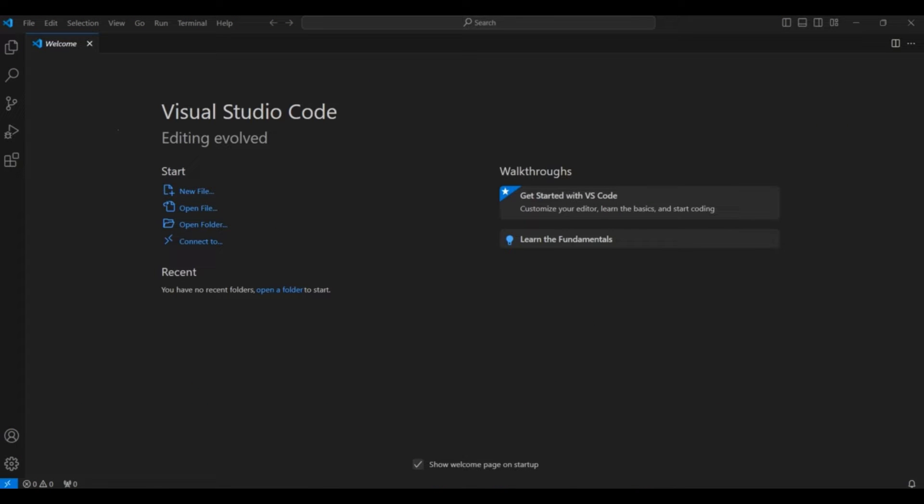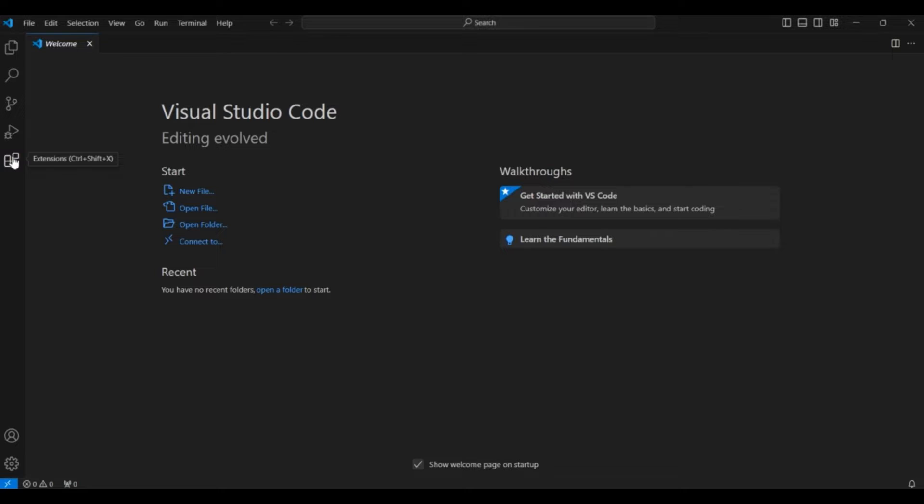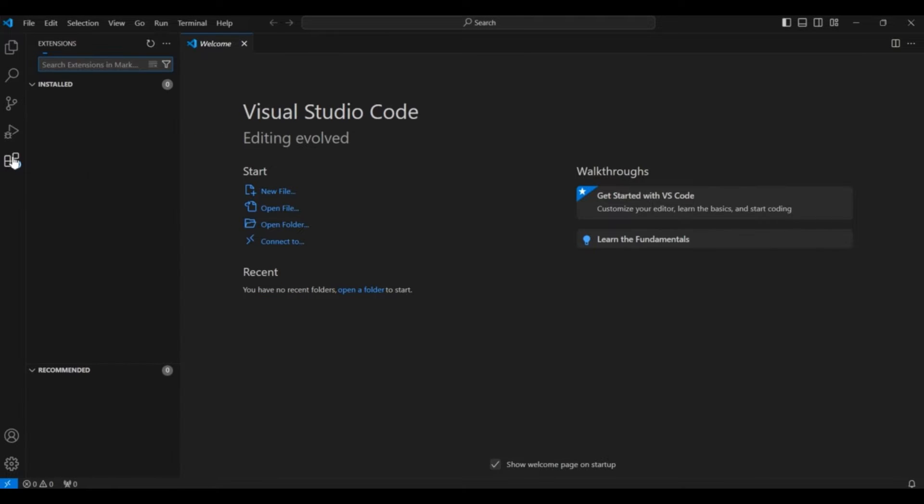For running your Spring Boot application, at first you need to install VS Code. You can simply go to your web browser and install VS Code. After installing VS Code, you have to open it and it will show something like this. Here you have to go to this extension icon and click here.